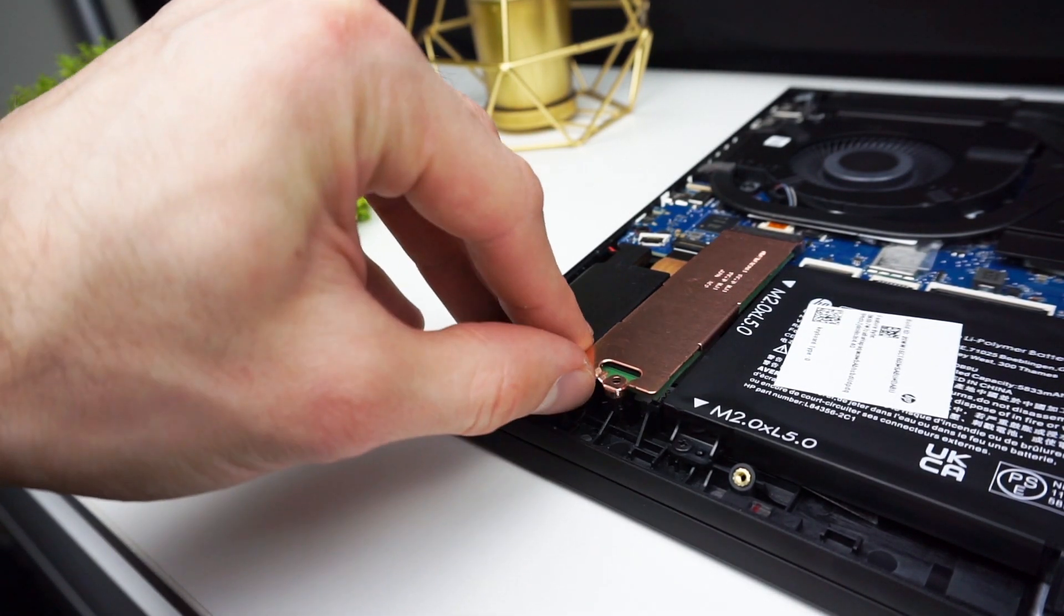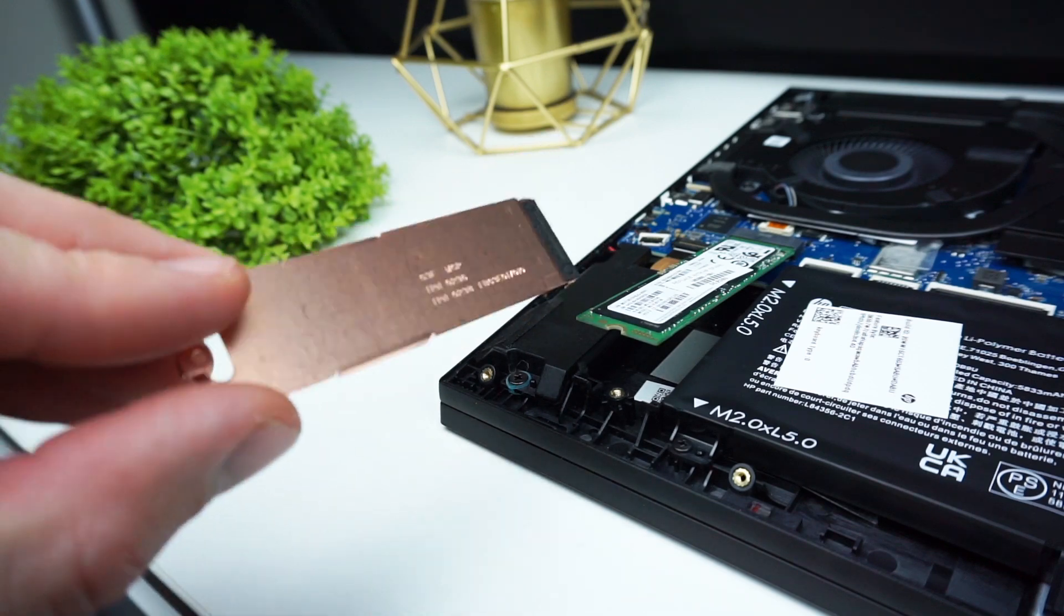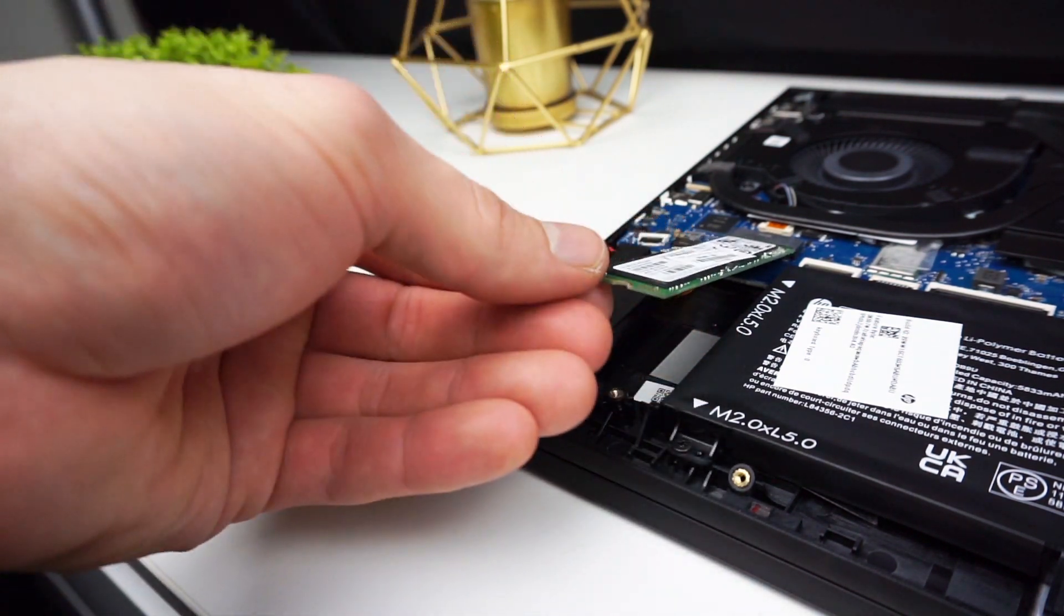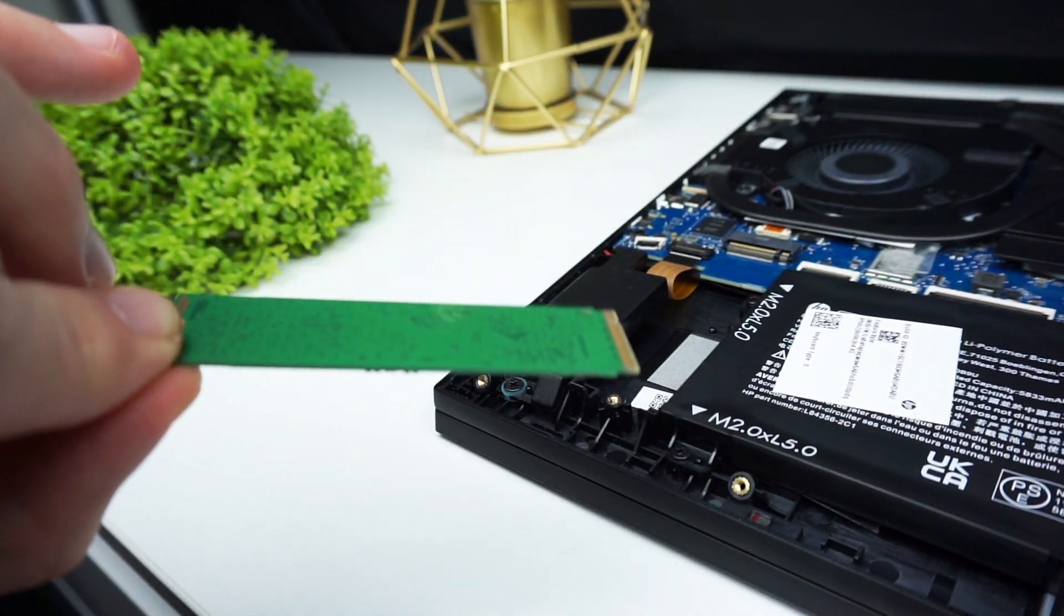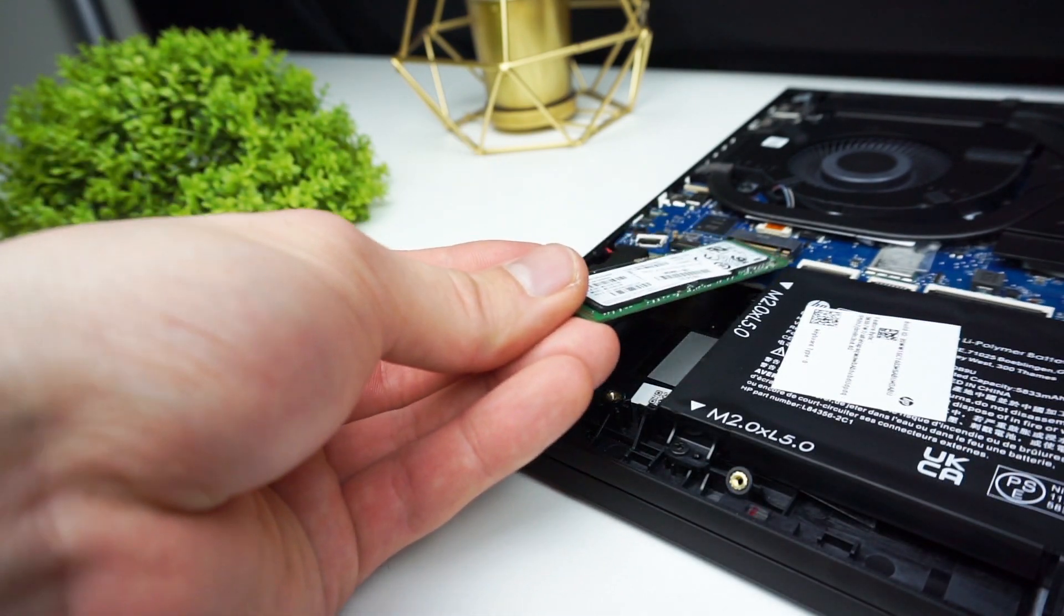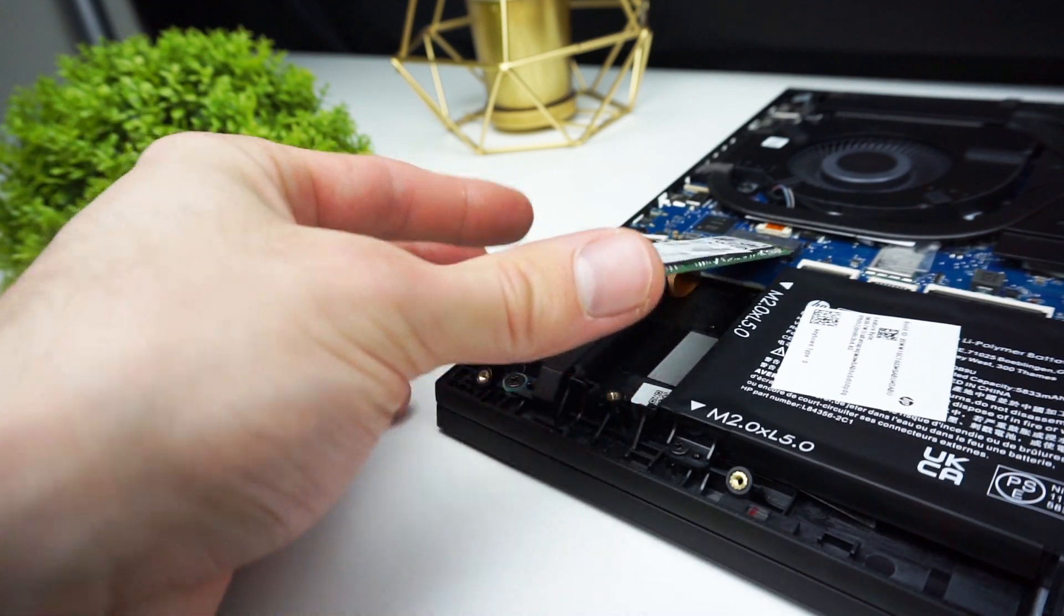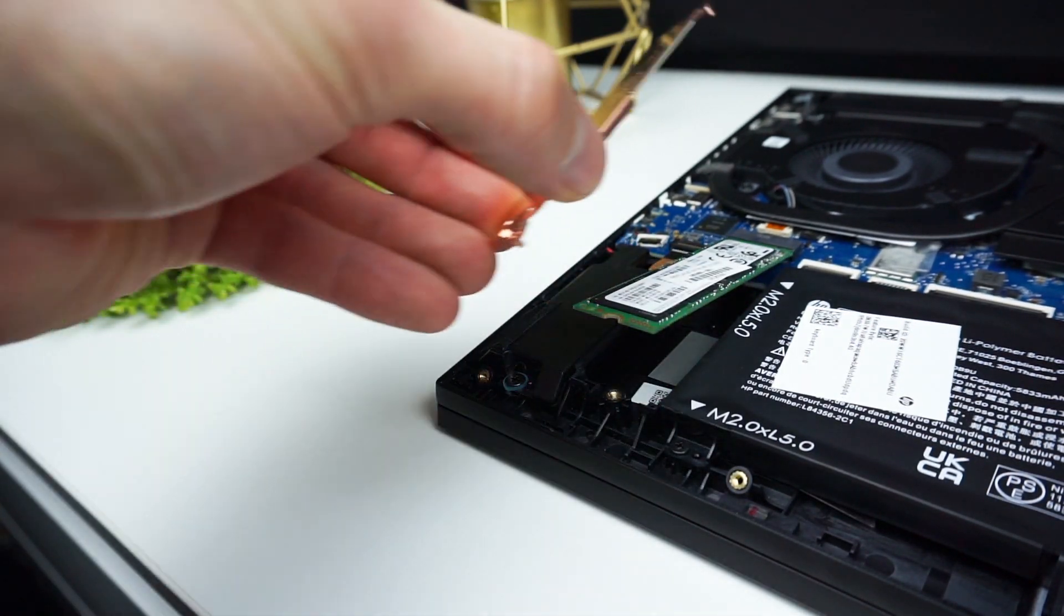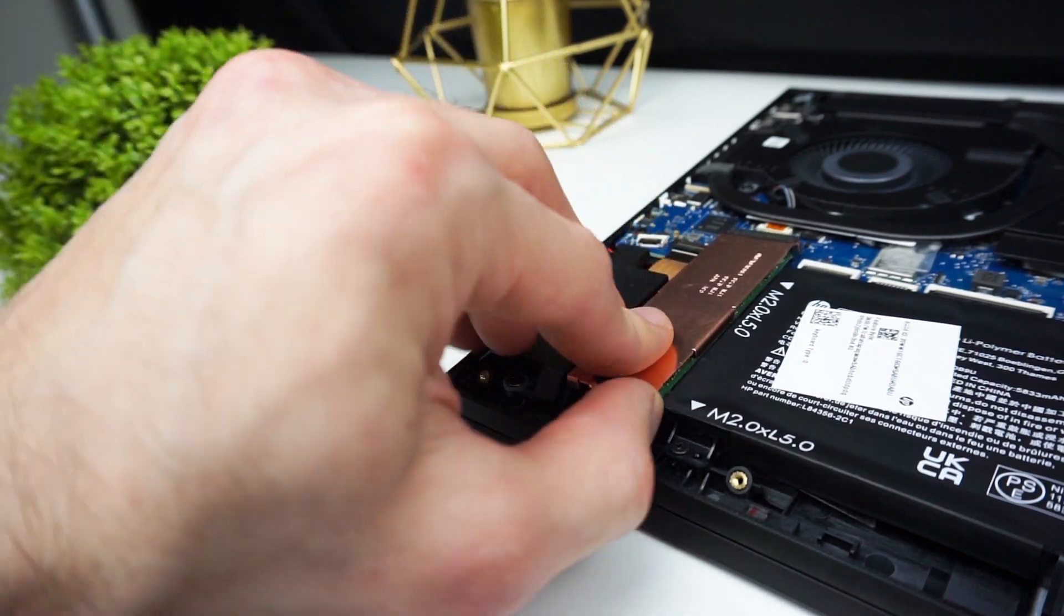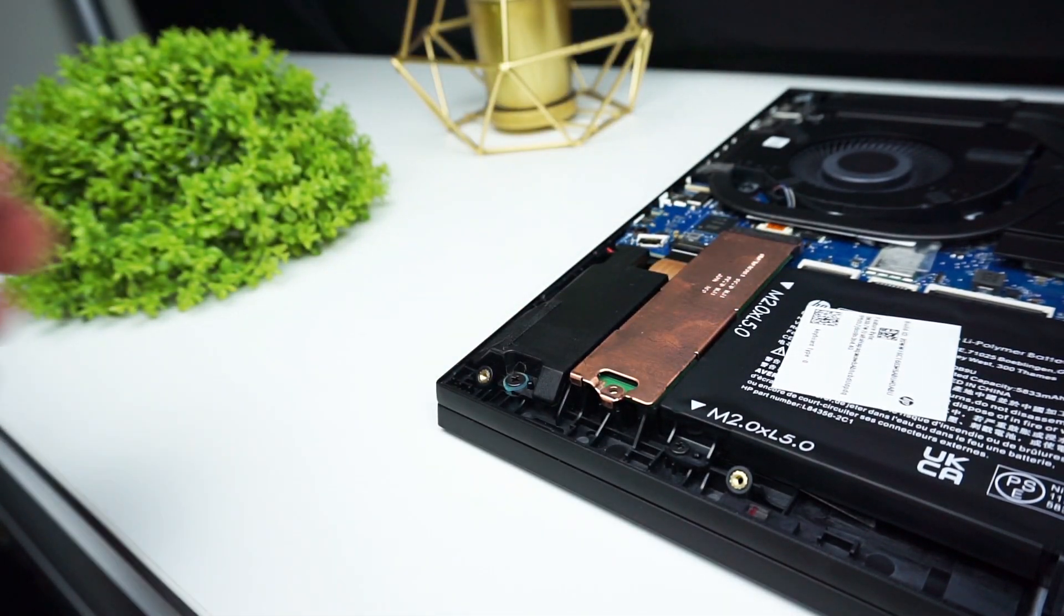Now you can take out the drive. To install the new one you have to slide it into the slot at an angle. Then press it down, put the metal cover on, screw the screw in and it's done.